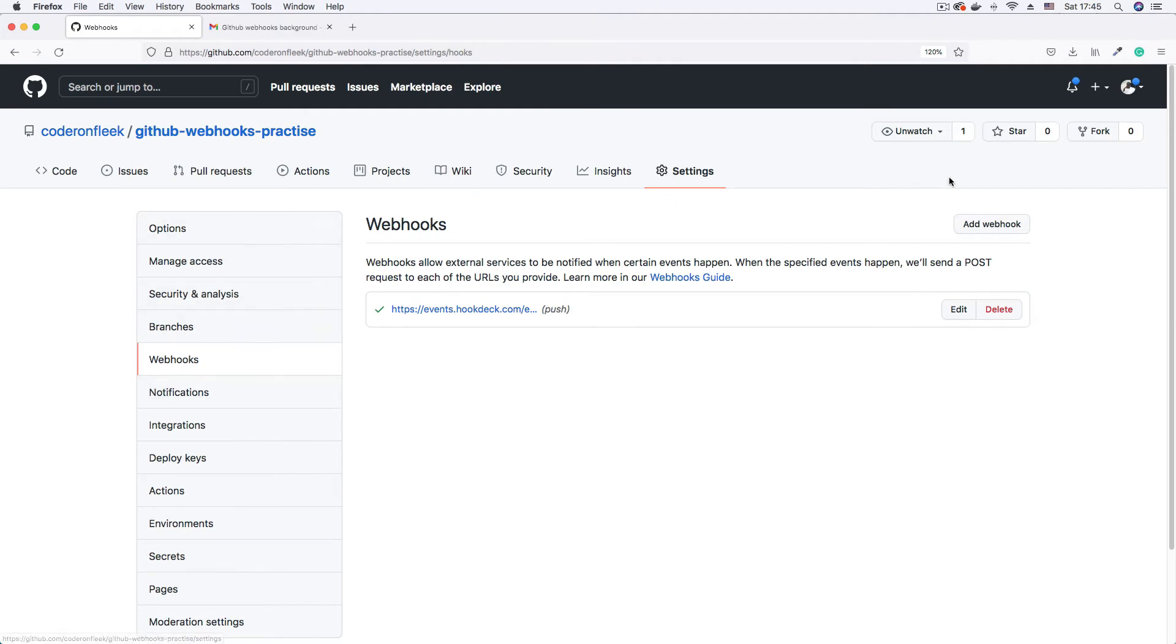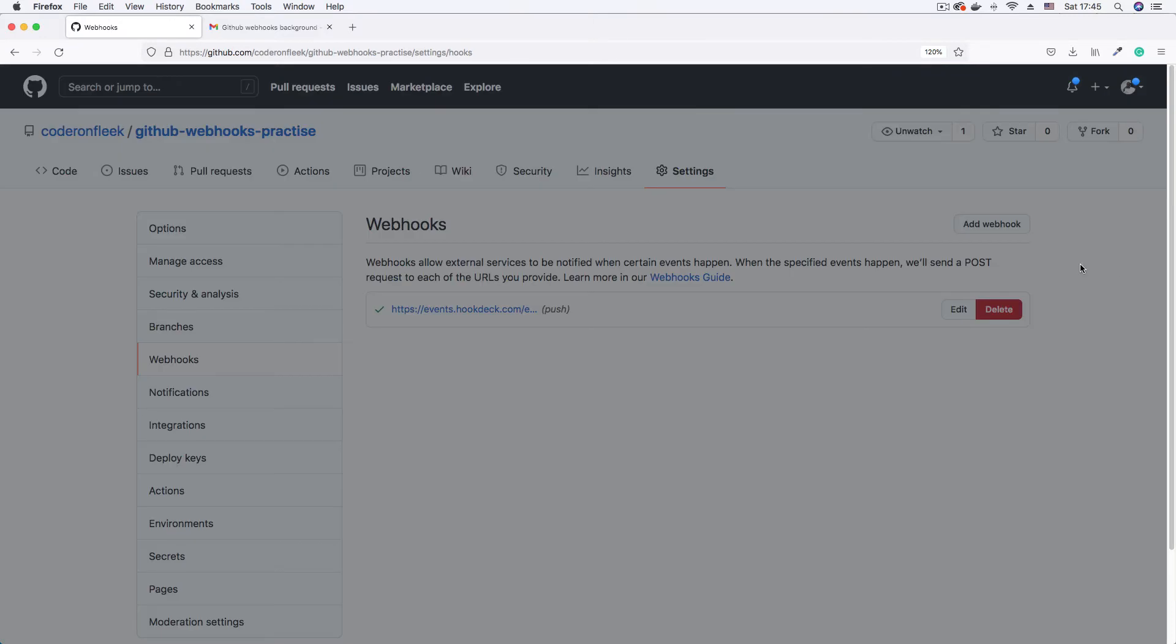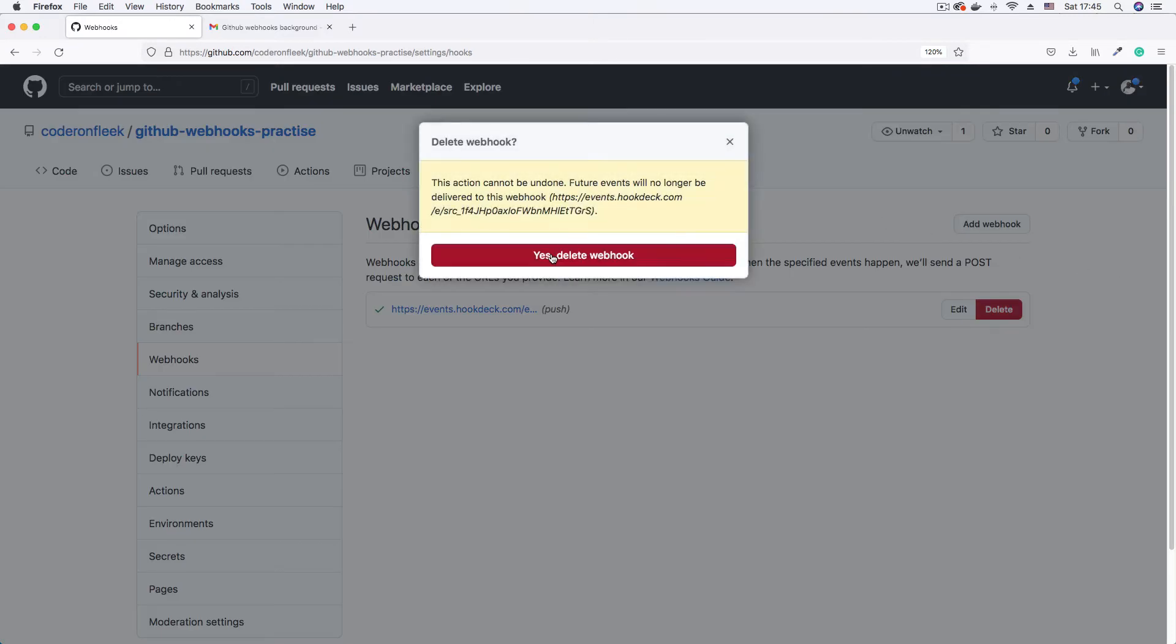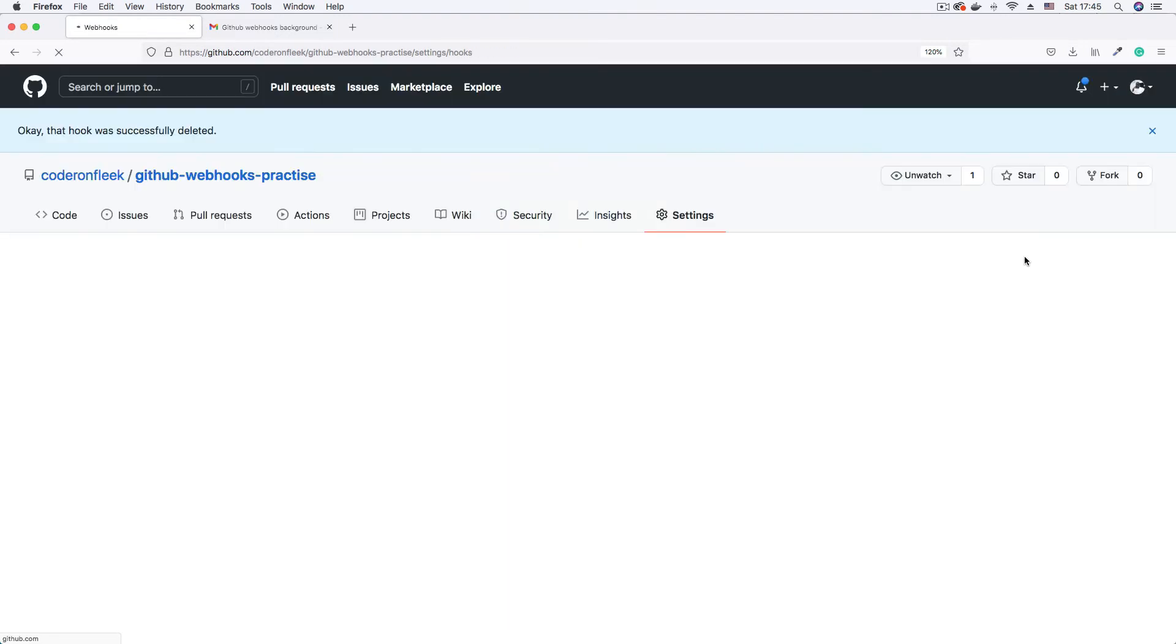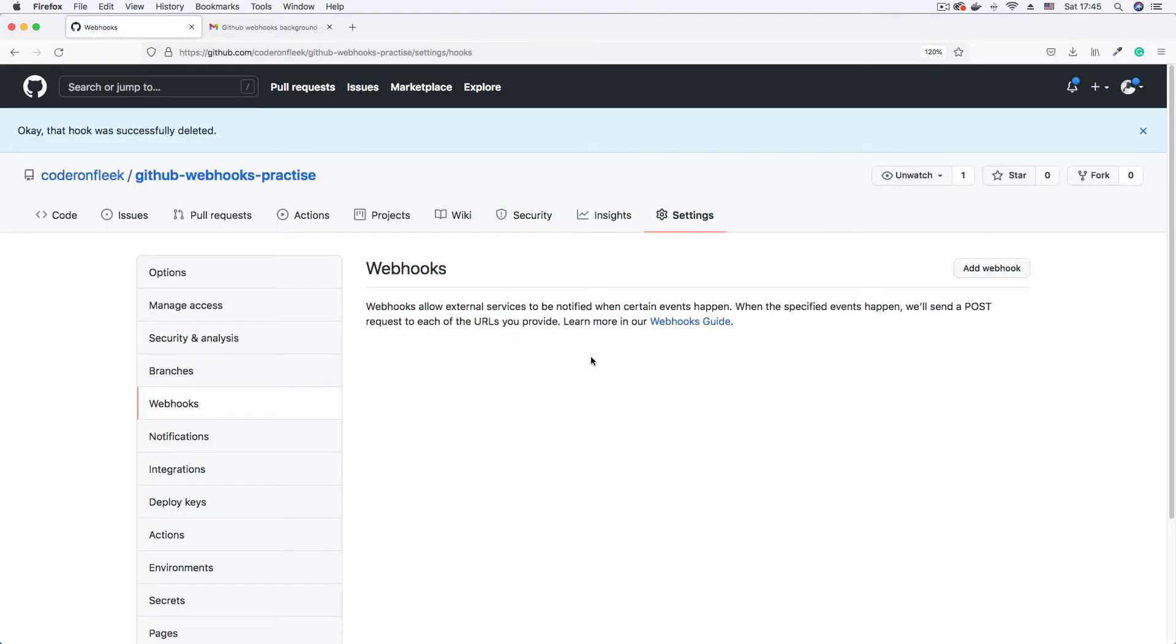Now here, I'm going to add webhook. First, I'm going to delete this webhook that I used to practice. I'm just going to delete this. Provide my password. Yeah, confirm access. Good. So back on this page, you can click add webhook.